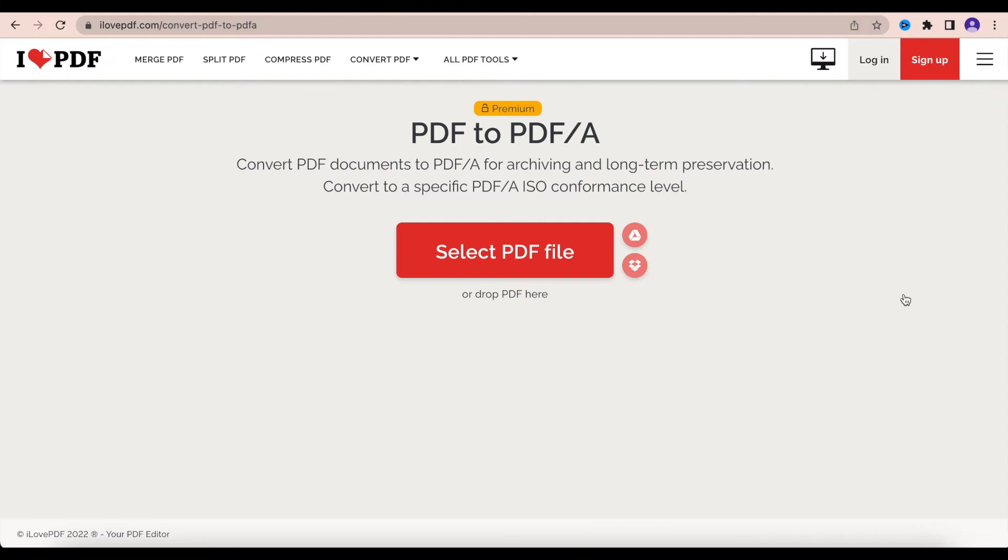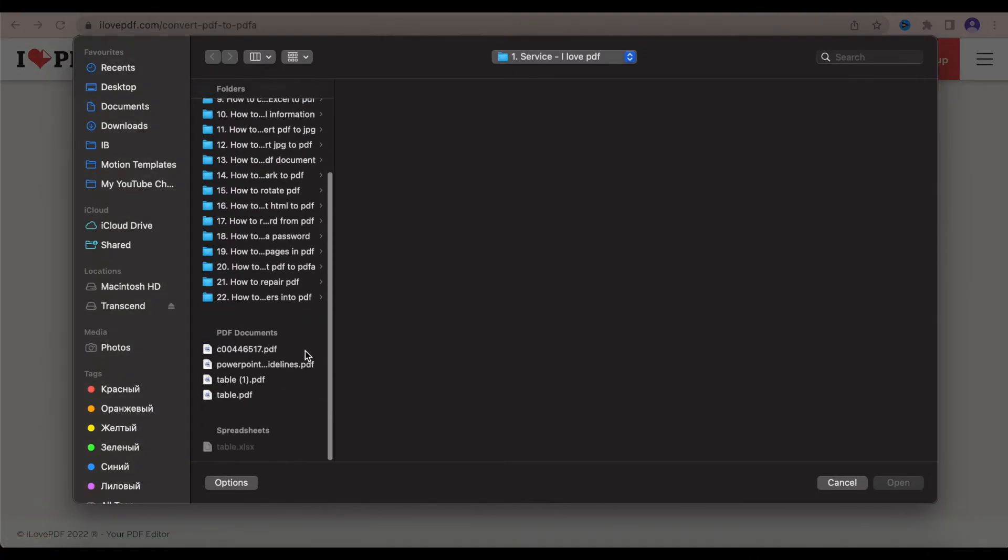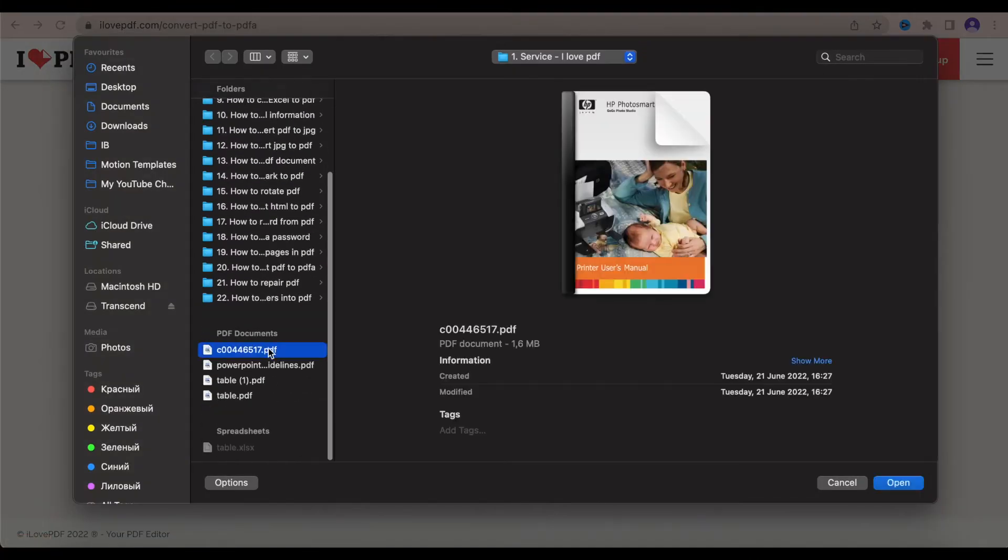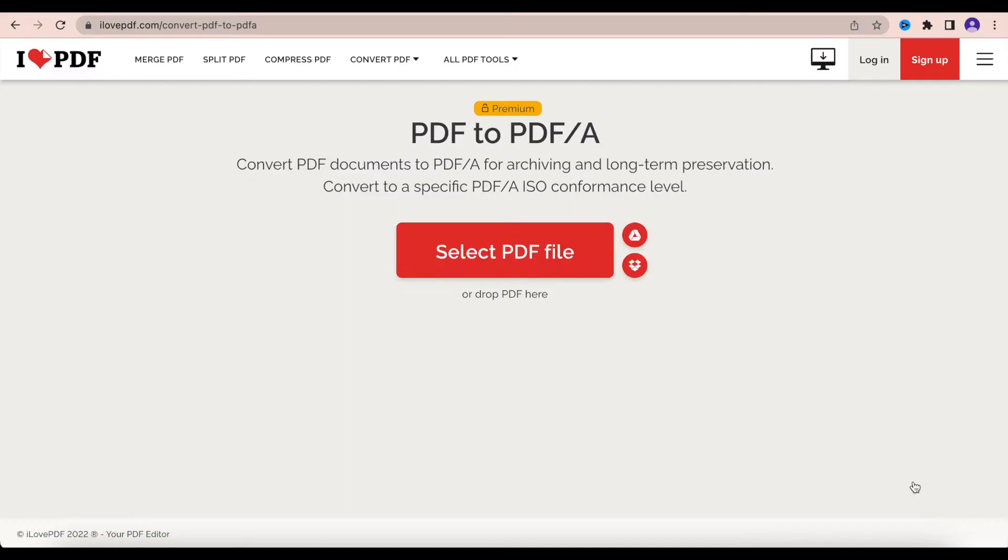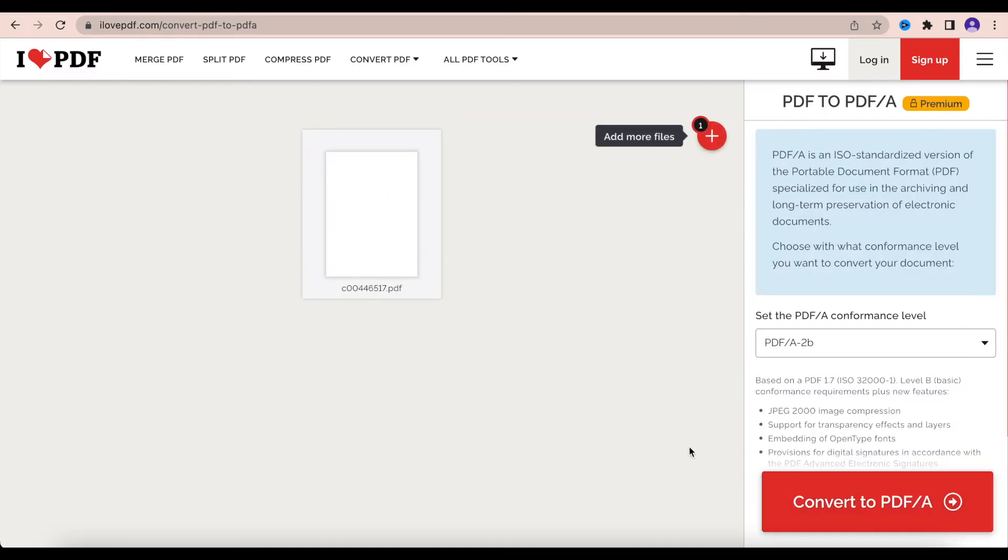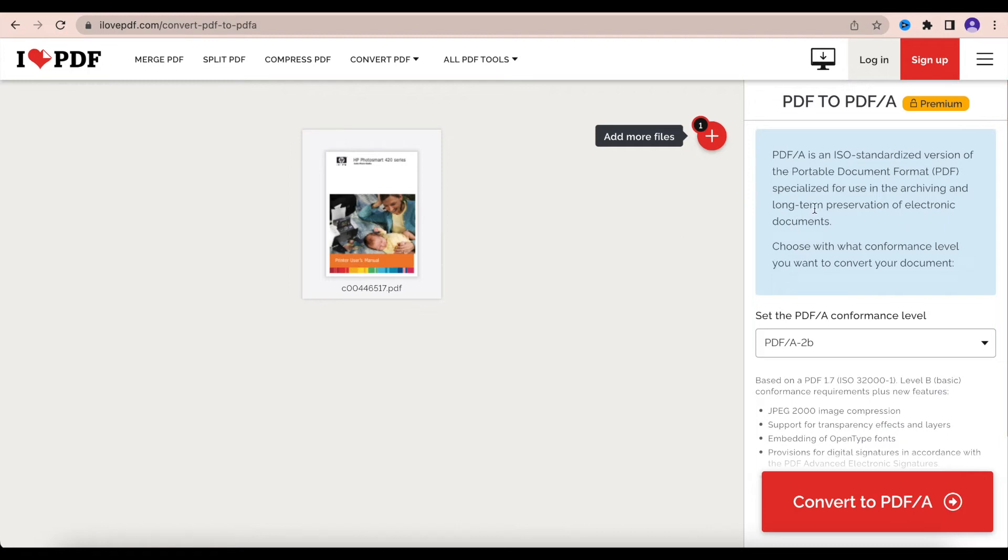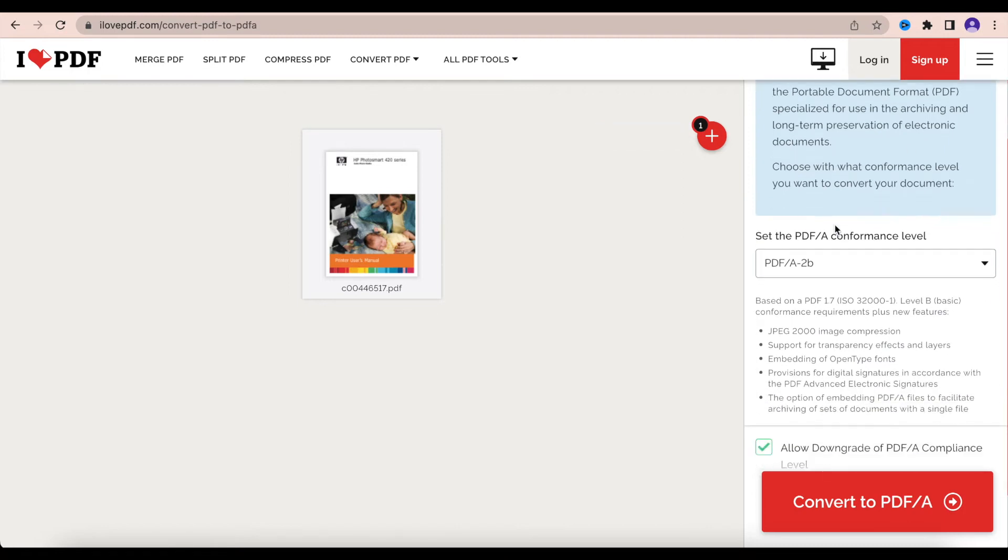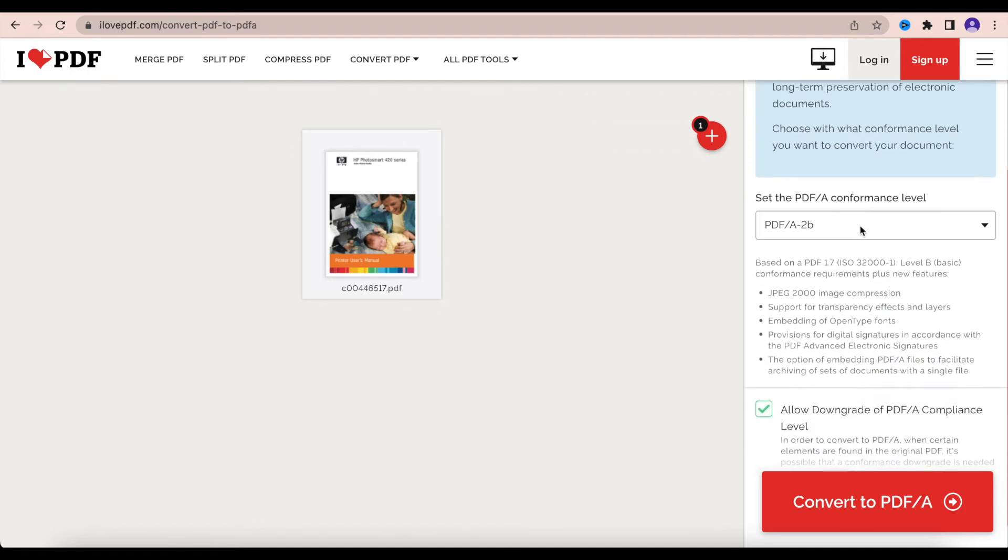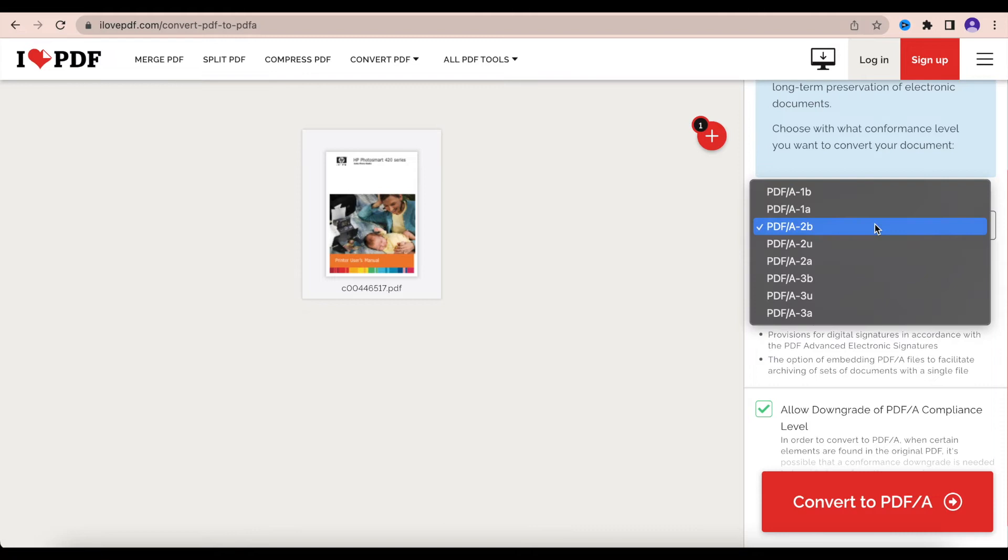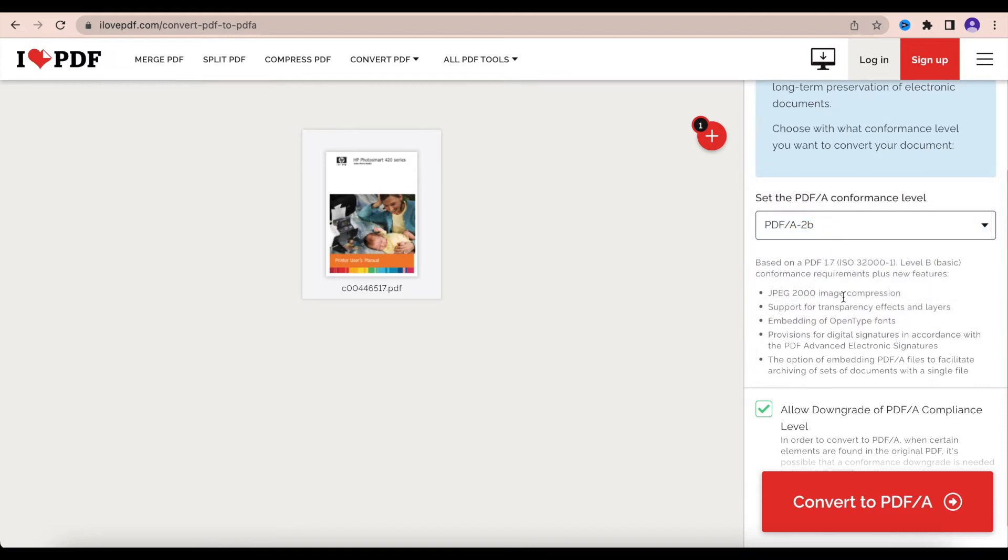I select a PDF file, for example I choose that, and we have information about this process. We can set some level that we need, and below the level we can read about rules about specific types of PDF.